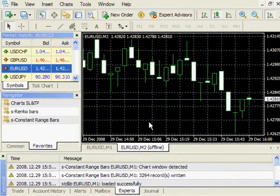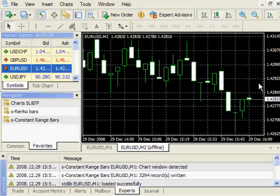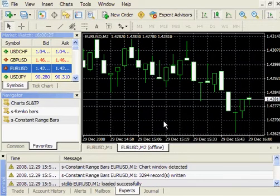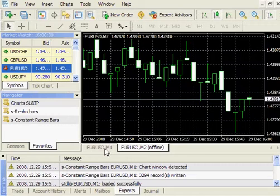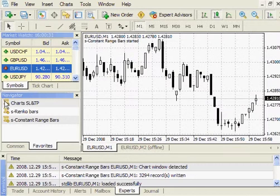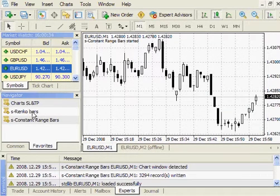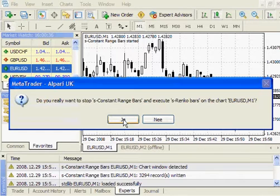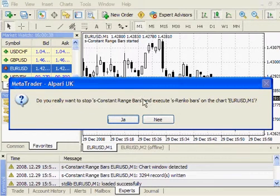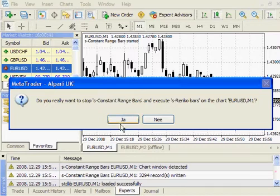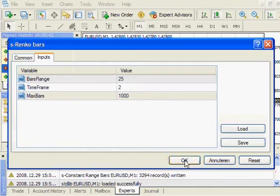The same procedure is for Renko Bars. If I want to convert those charts to contain Renko Bars, what I can do is go to my 1 minute chart, drop the Renko Bars, it will stop Constant Range Bars script, and run Renko Bars, so I set Yes.